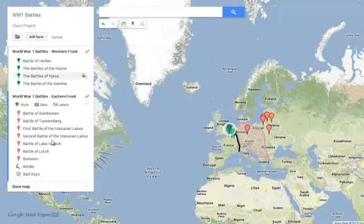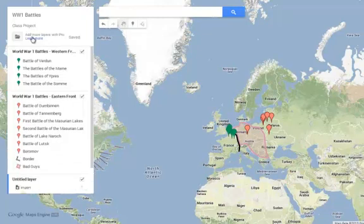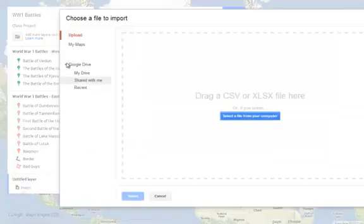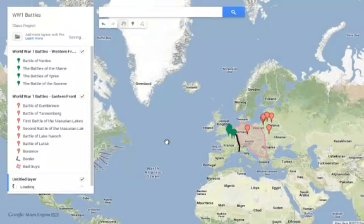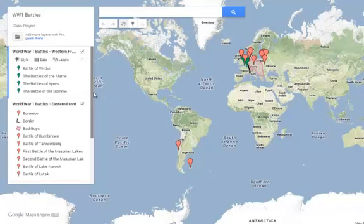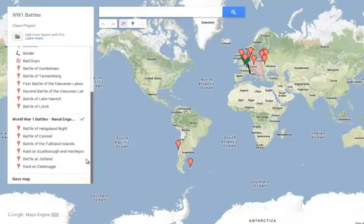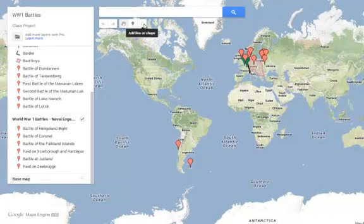I've noticed that as I bring in a third layer, I lose the ability to use that tool to create lines. I'll show you — if I add a layer for my naval battles and import that last spreadsheet from Google Drive, selecting Place and Name, you'd also notice that this tool is now grayed out. The add a line or shape does not work. I'm not sure why that does that — I did some research and couldn't find it. But I've noticed when you add a third layer, this happens.